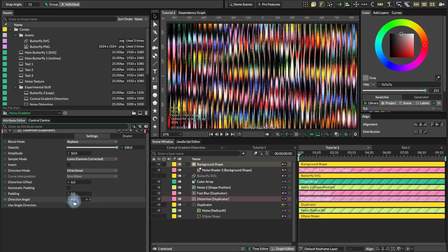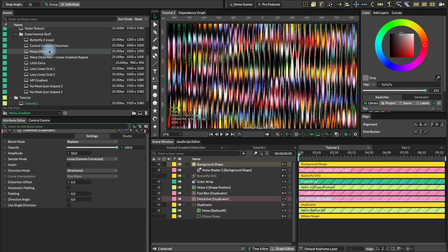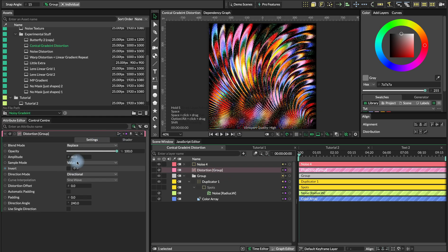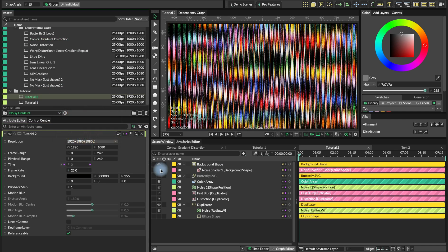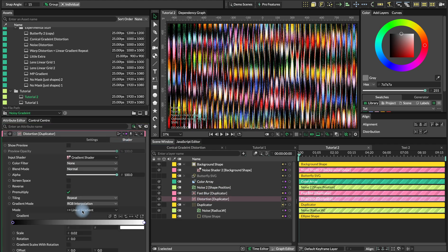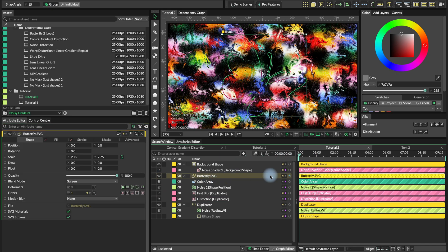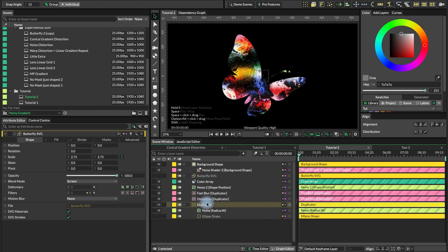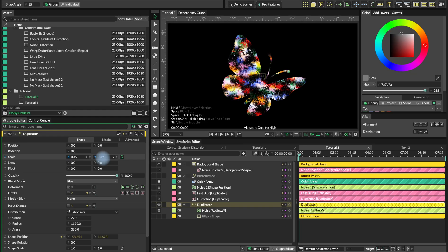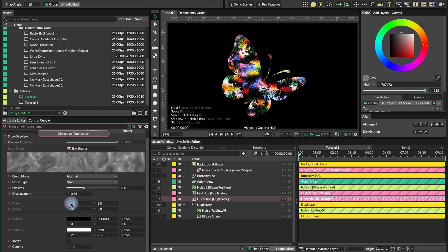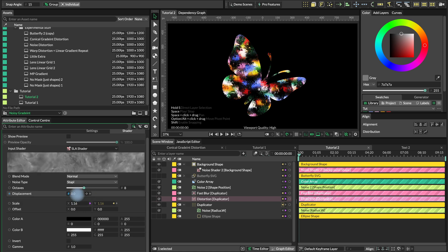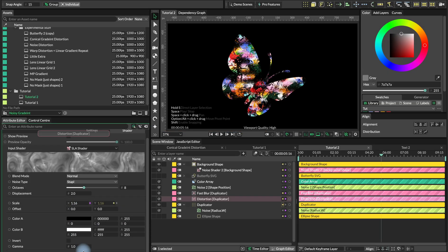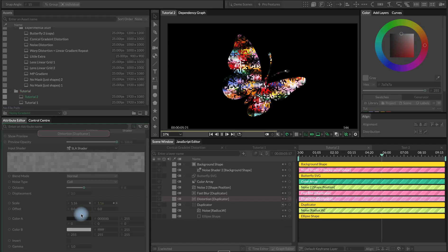In this one I basically just use the conical gradient. Again this is all same setup, same simple gradient shader just with the conical gradient. We can also try an SLA shader for instance. Let's turn on back our butterfly and connect it as a mask, decrease this slightly and let's play around with our shadow. Increasing the size, increasing the displacement creates this sort of ripple effect.